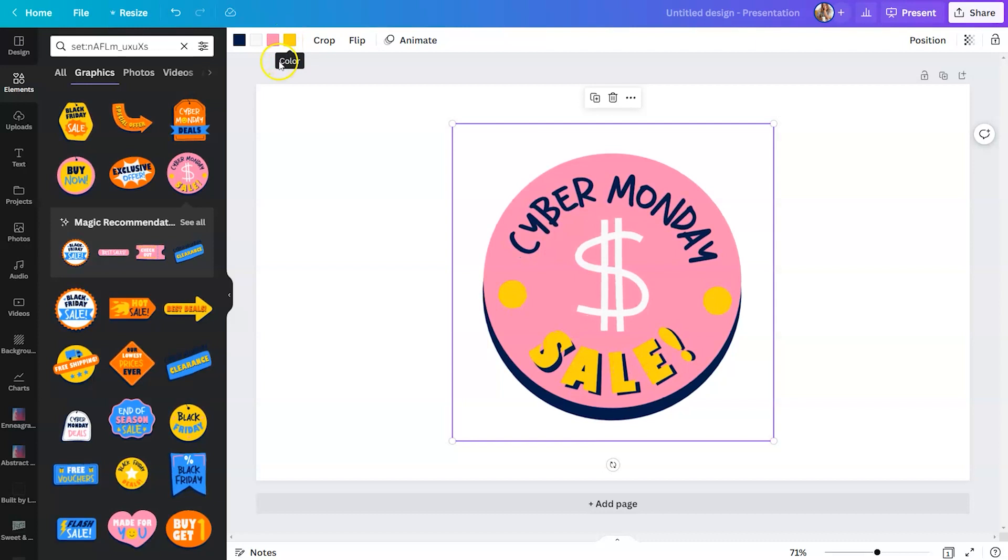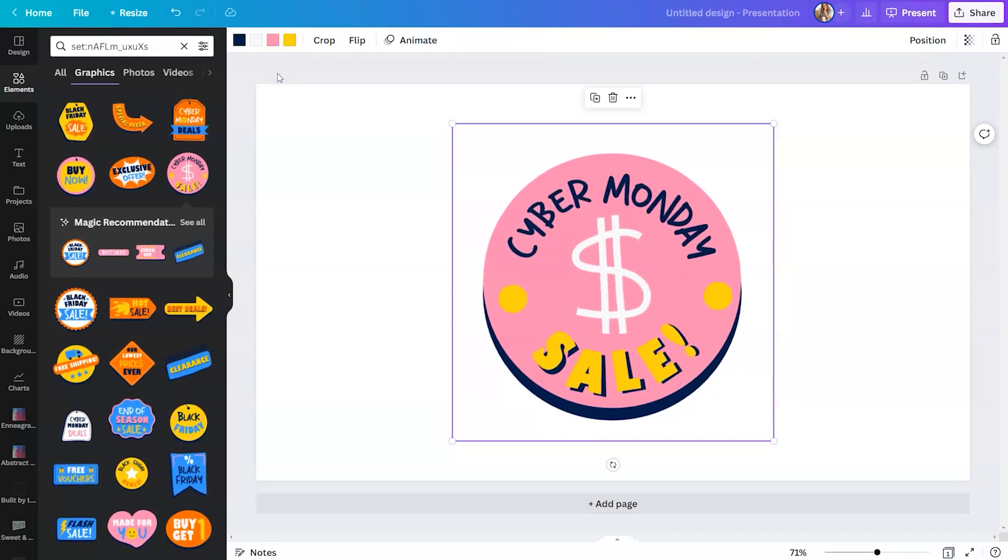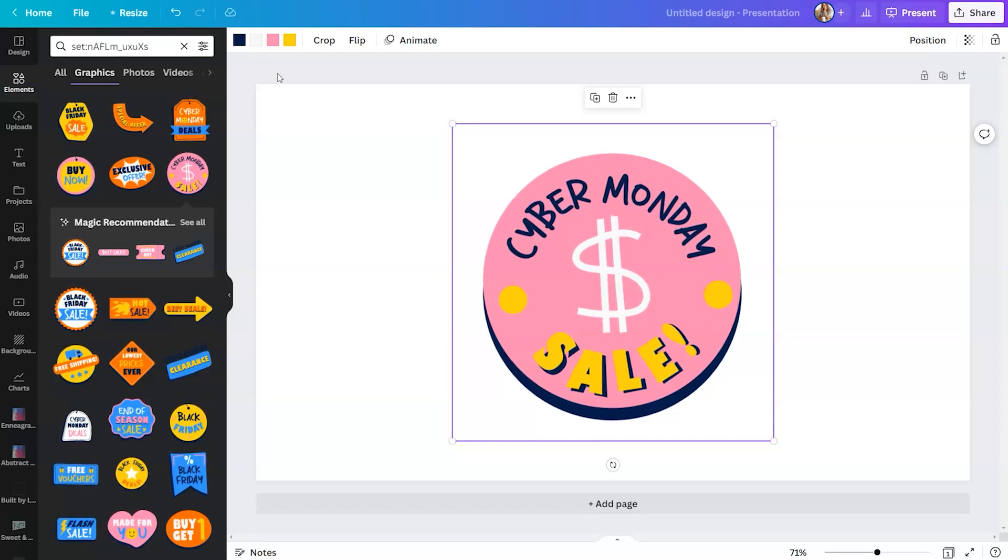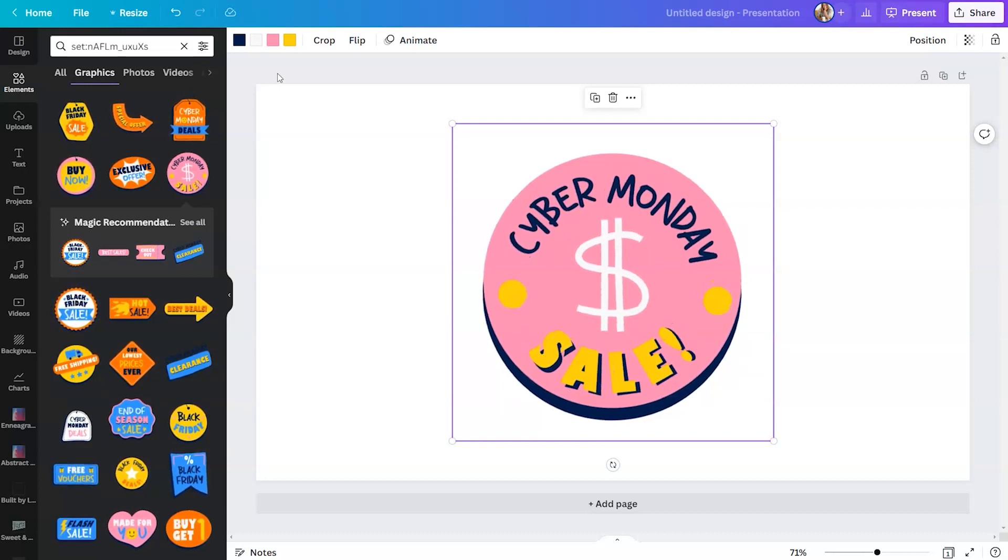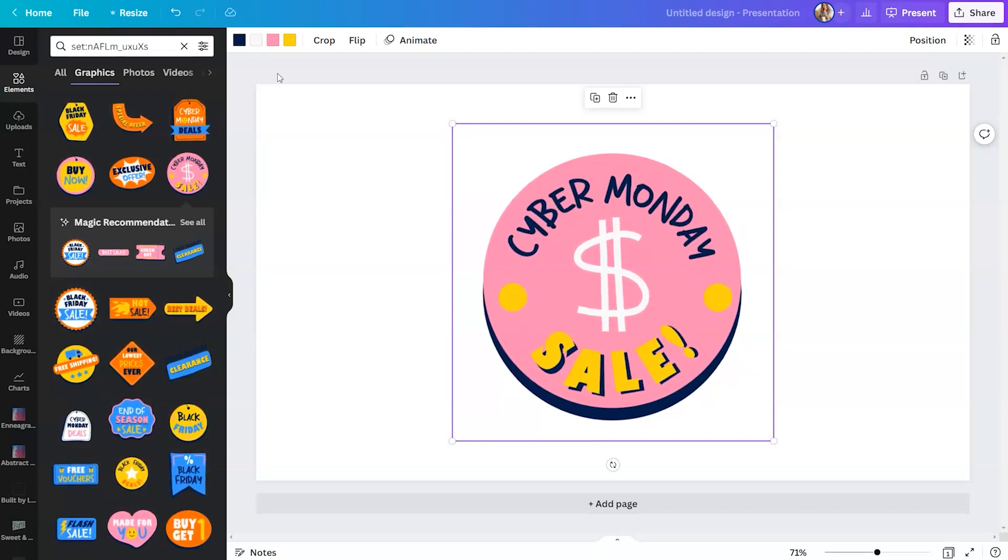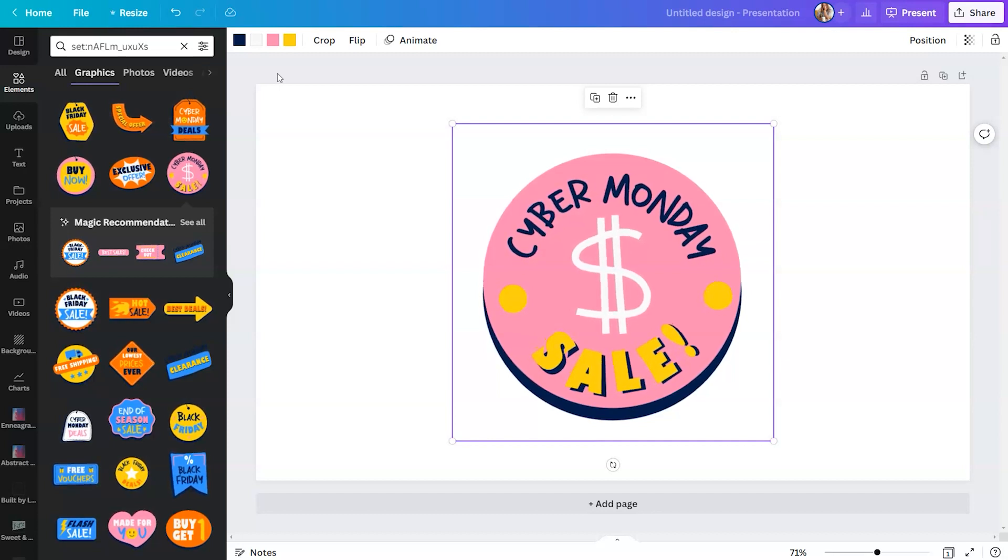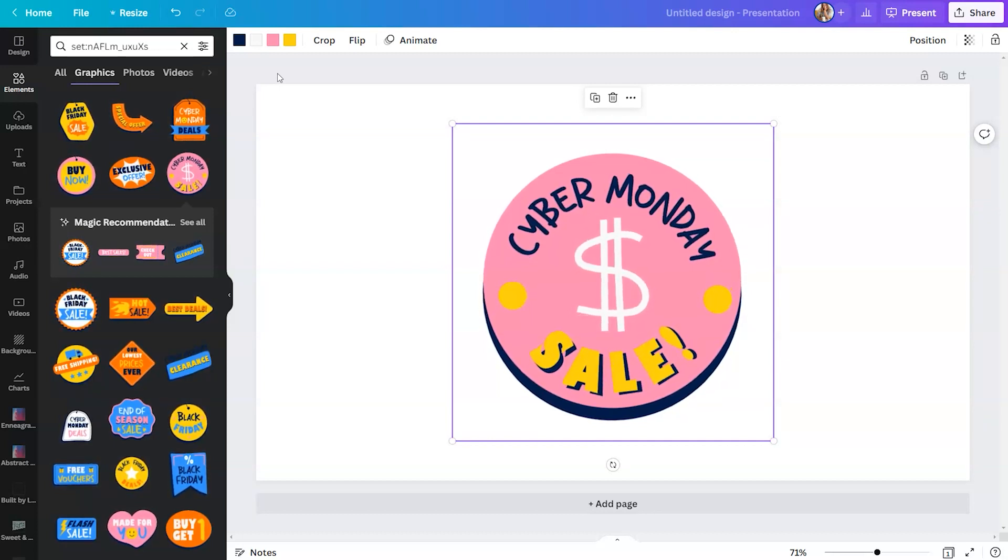Now, if you don't currently have this feature, it will be rolled out to everybody. But what's really unique about a Lottie is you can shift the colors to fit your aesthetic for your particular design or even the brand kit you have available in Canva.